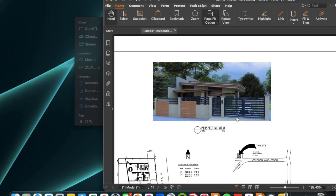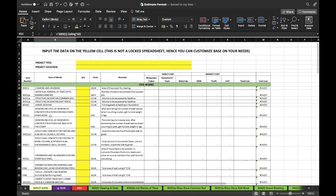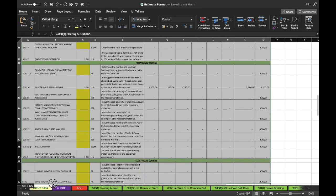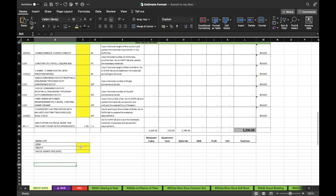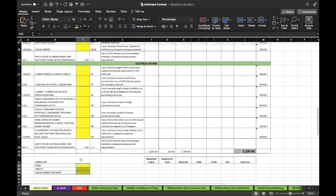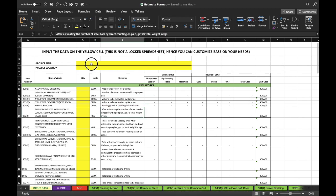The second step: you may now open the detailed unit price analysis estimate spreadsheet. On the input data tab, you will see a list of item of works and markups. We just need to fill up the yellow cells.